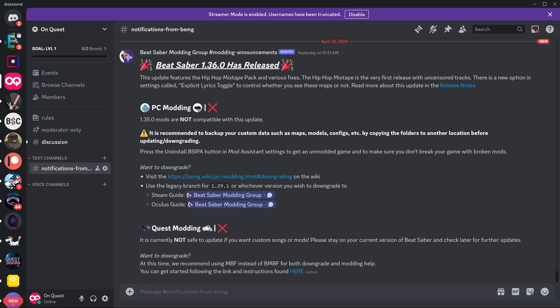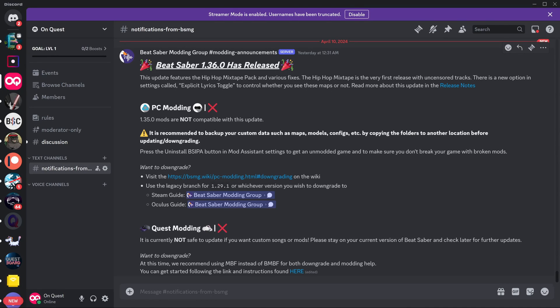So I was literally about to just make an update guide for 1.35, but yesterday everything updated to 1.36. So we can see here, Beat Saber 1.36 has released.